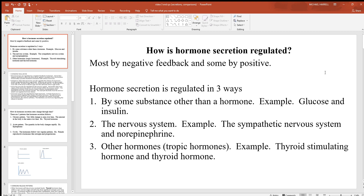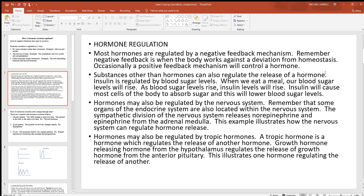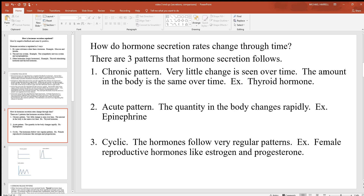The third way is another hormone doing the regulating. As we go over all our hormones in other videos, you'll see that a lot of these hormones regulate the release of another hormone — that's what tropic hormones are. One example is thyroid stimulating hormone from the pituitary gland, which targets the thyroid gland and tells it when to release its hormones. Those are the three different ways hormone release is regulated.